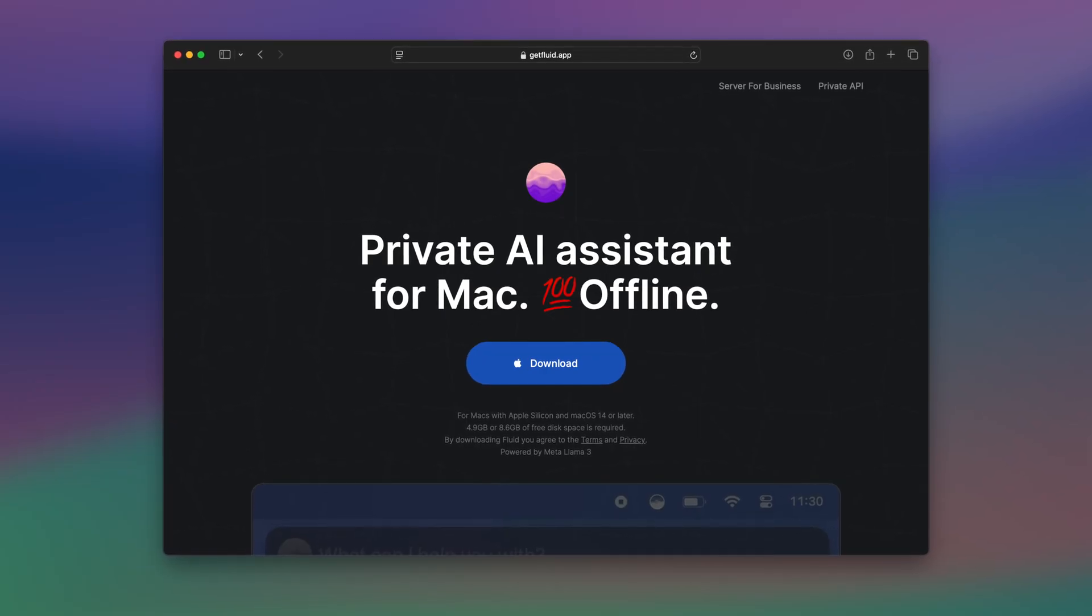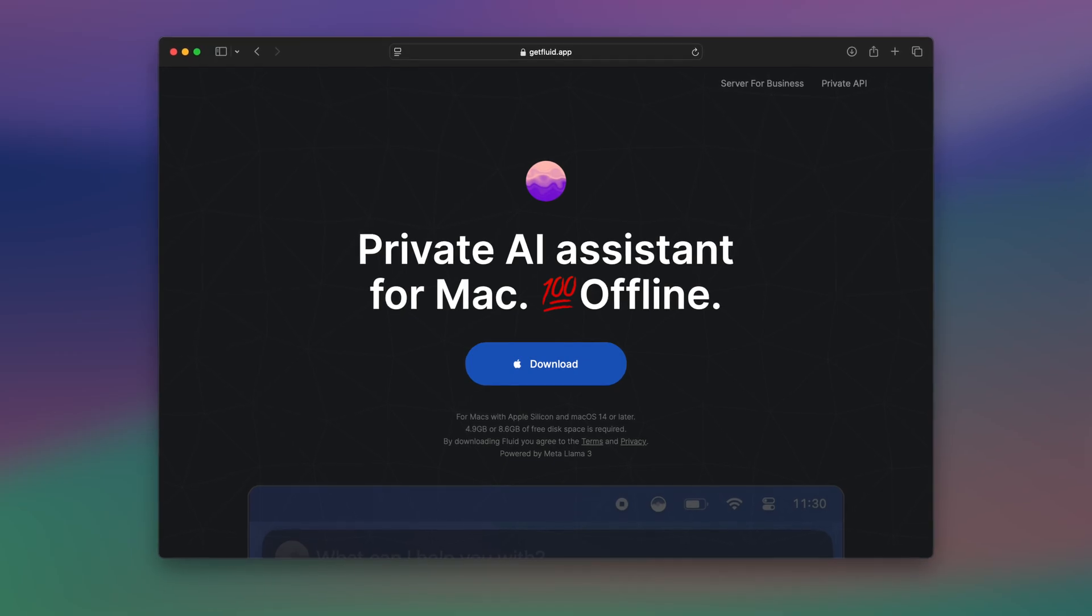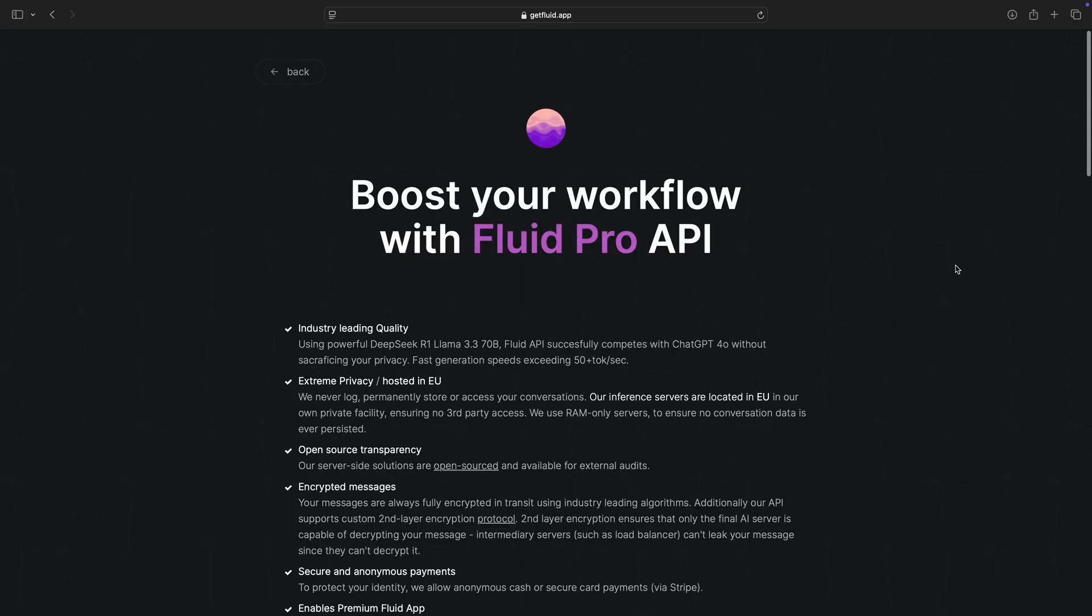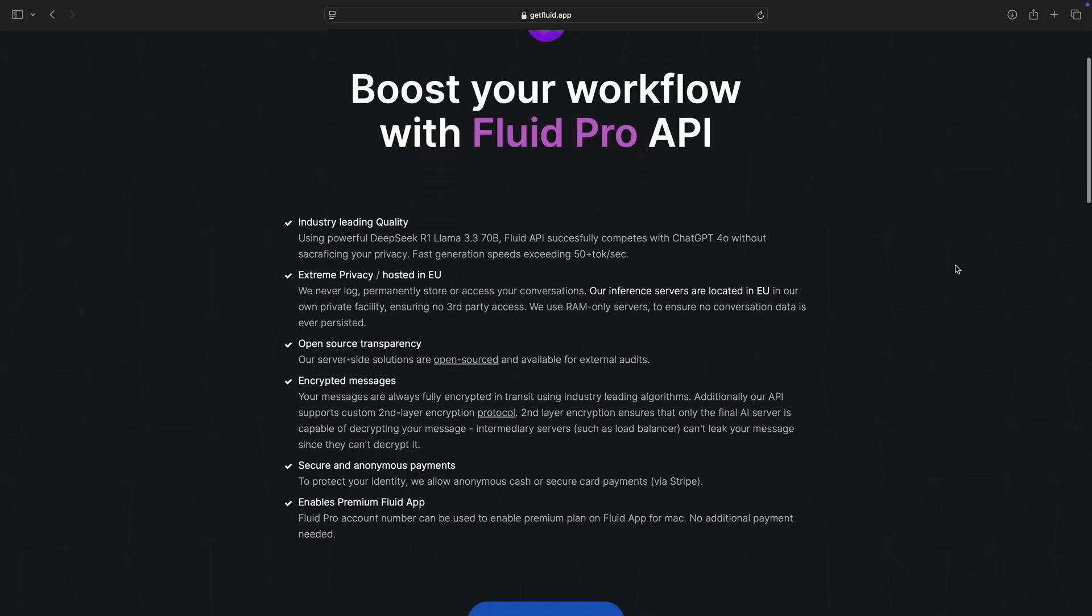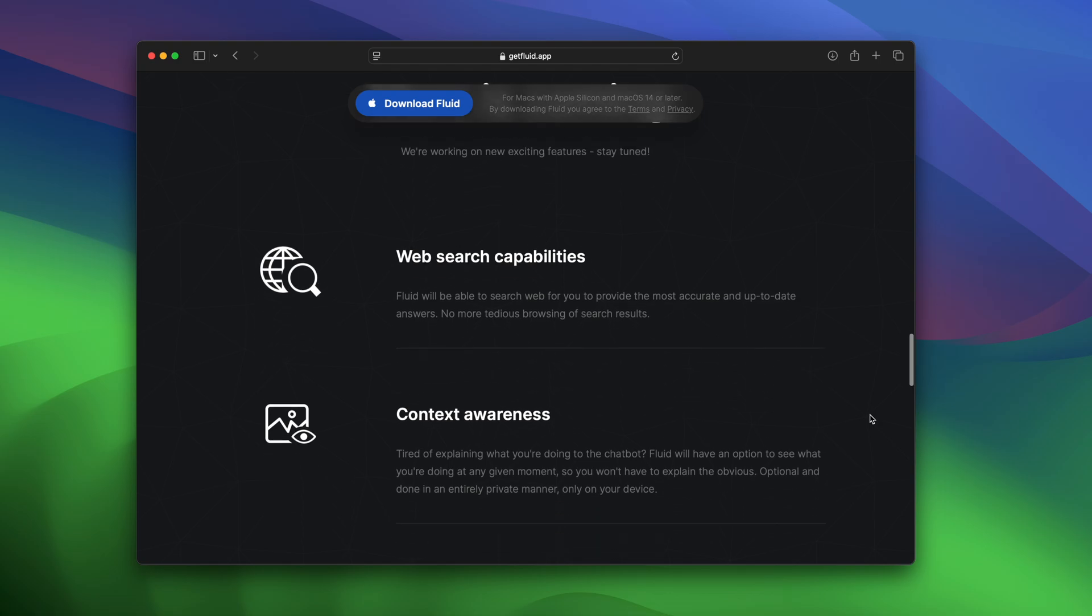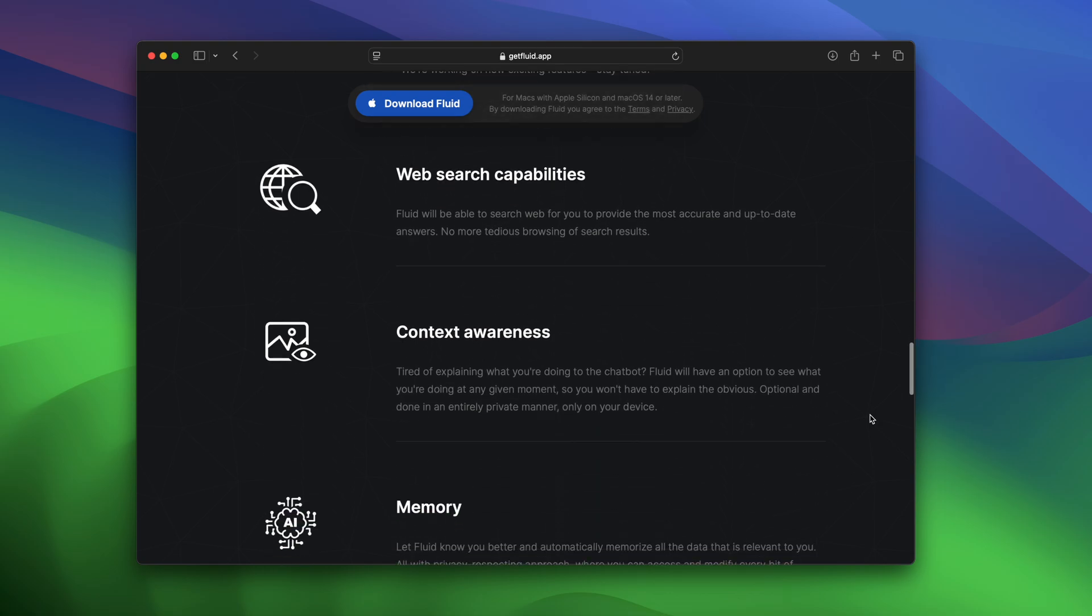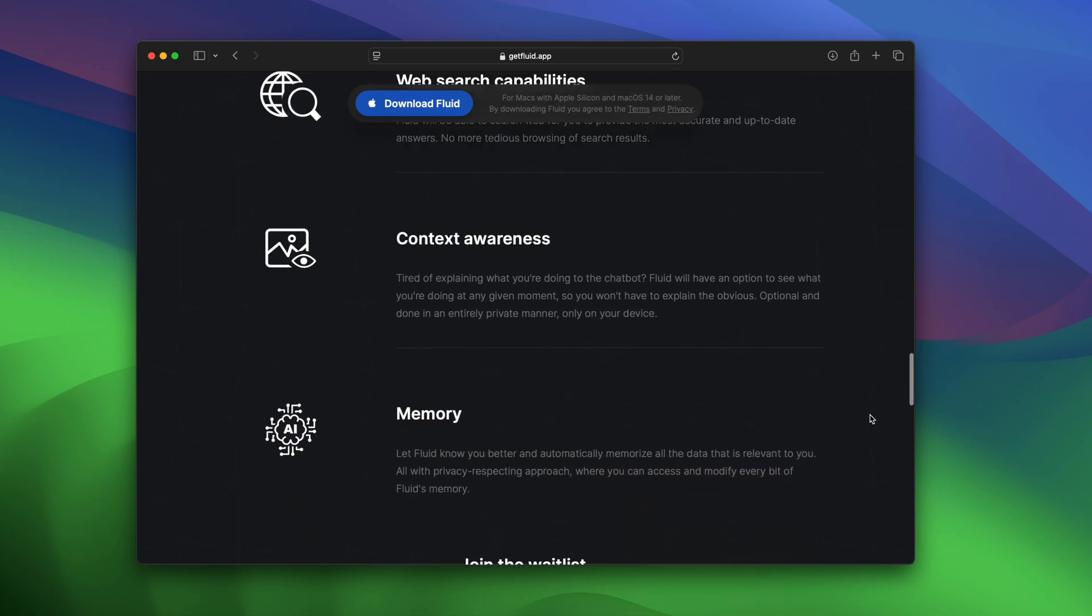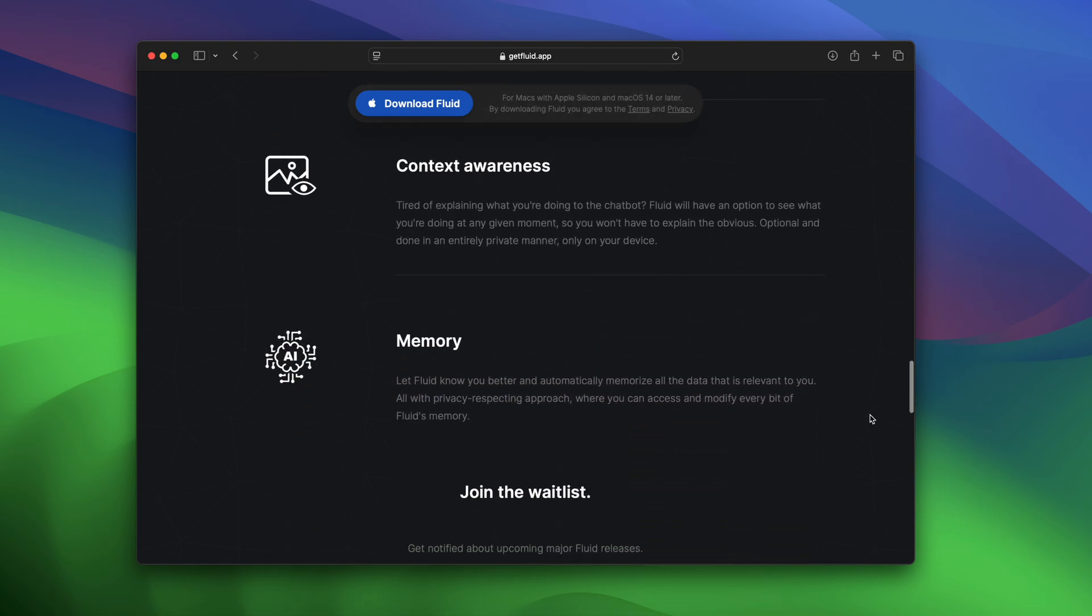Fluid is free for Macs with Apple Silicon, with a paid version that adds features like private AI access, and more tools like memory and web search are coming soon.